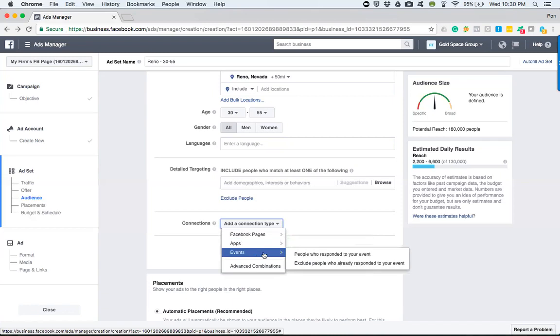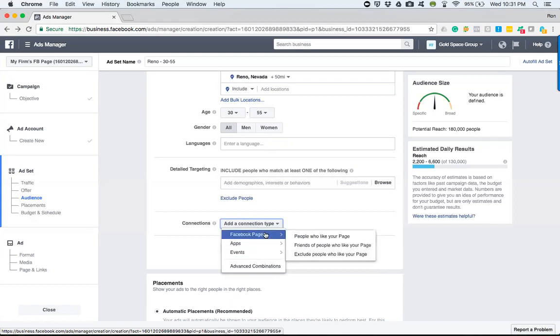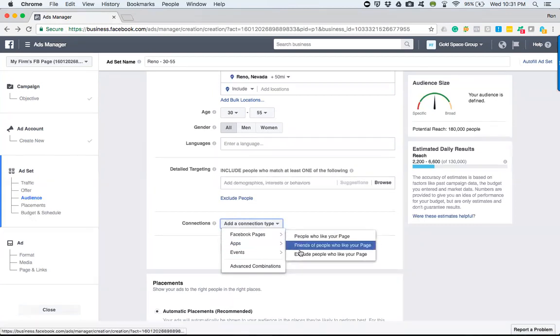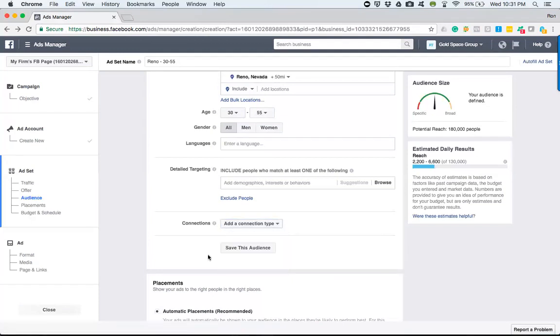Same thing goes here too. If you guys have done an event, people that have come to the event, you can target them or you can actually exclude those who already attended. So this one is not really utilized a lot. If and when I utilize it, I'd like to exclude people who have liked my page. So that's just me.